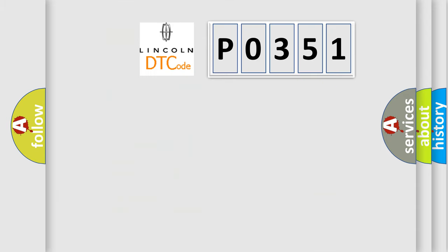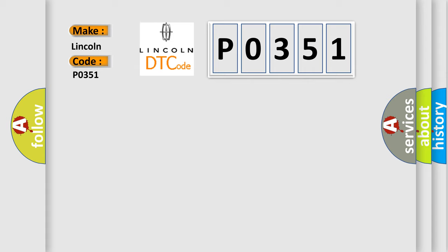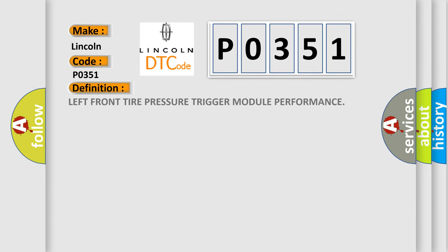So, what does the diagnostic trouble code P0351 interpret specifically for Lincoln car manufacturers? The basic definition is: left front tire pressure trigger for module performance.